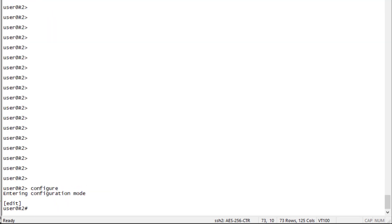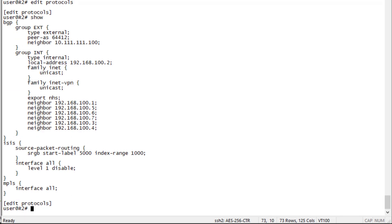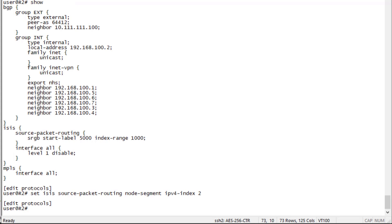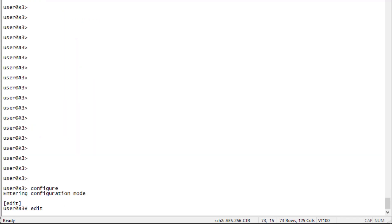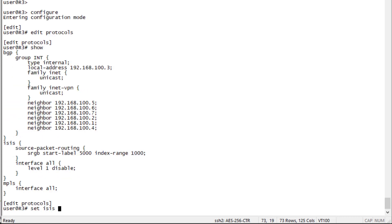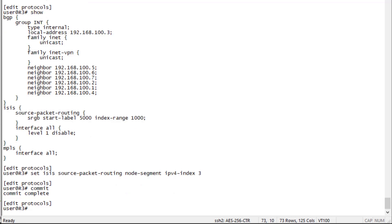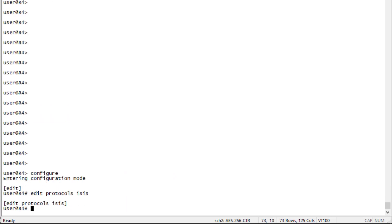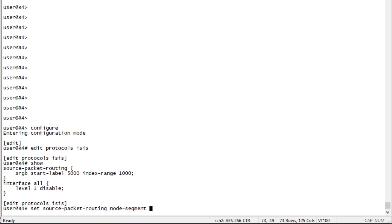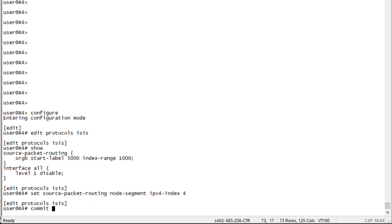Now let's jump to R2. The interfaces with family MPLS and most protocol configuration are already done — MPLS and ISIS source packet routing are configured. We just need to set the node segment ID to 2, giving R2 label 5002. Committing that, and on R3 we set the node segment ID to 3 for label 5003. On R4 we set the IPv4 index to 4, giving label 5004. All committed.